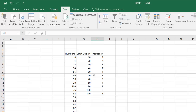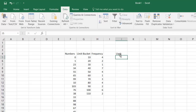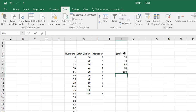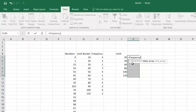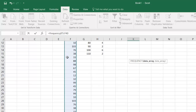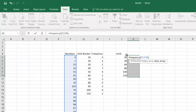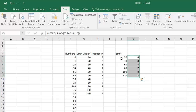Now let's create custom buckets with different limits for the same numbers. I'll set limits at 20, 40, 60, 80, 100, and 120. This lets us see how many numbers fall between 0 and 20, between 20 and 40, and so on. Again, next to the limits, select that area, then write the formula with the same data array and the new bin array. Hit Ctrl+Shift+Enter.